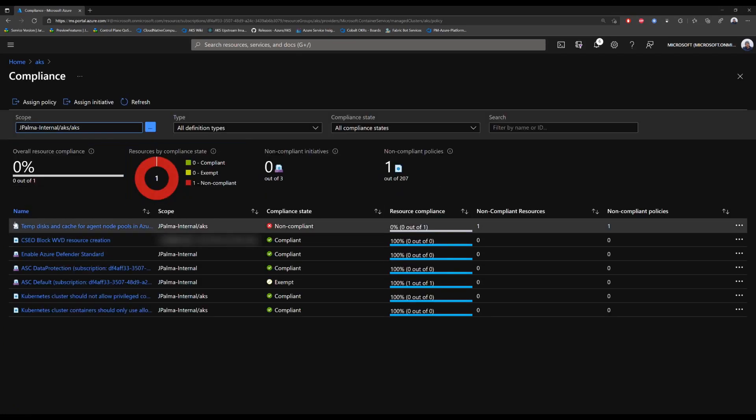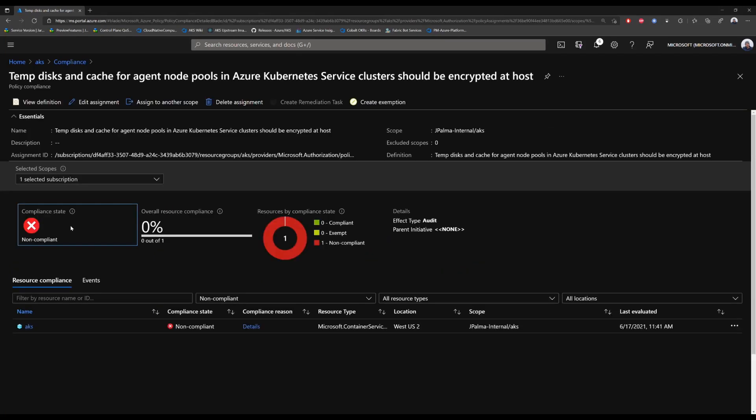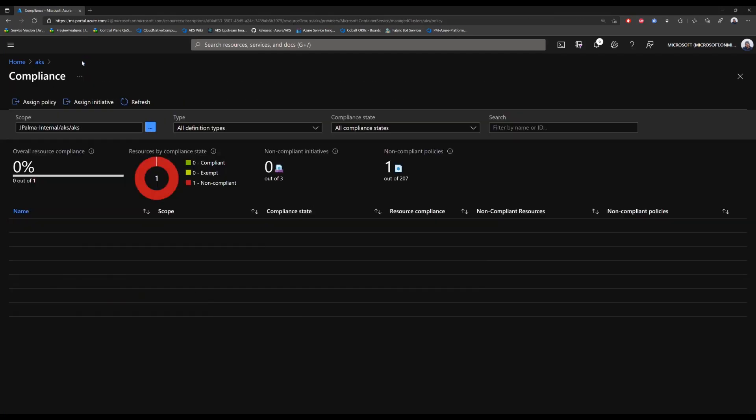As you can see, we have one violation. We can see that temp disks and cache for agent node pools in the AKS cluster should be encrypted at host has a policy violation. So we can click on it to get more information about it.